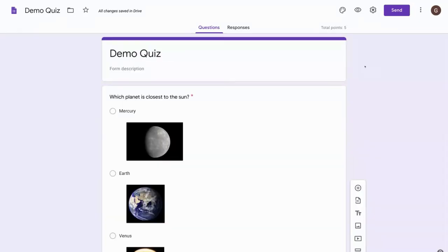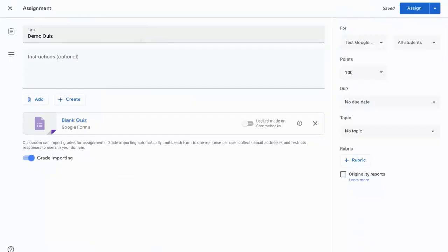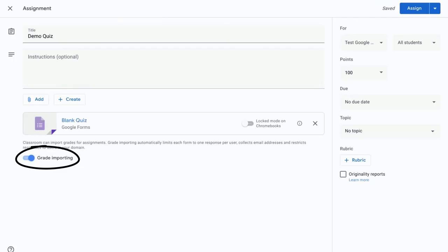Now that we are done building our quiz, we need to move back over to Google Classroom and finish setting the assignment. So the thing we want to check here is that grade importing is turned on. This is what allows Google Classroom to automatically import the grades from the Google form quiz. It also limits each form to one response per user and it will collect student email addresses.